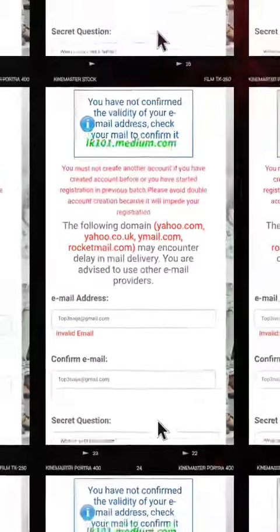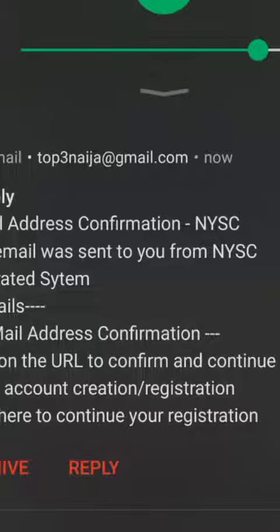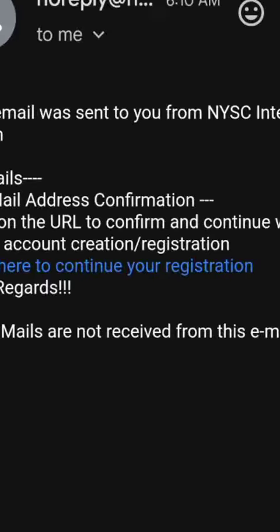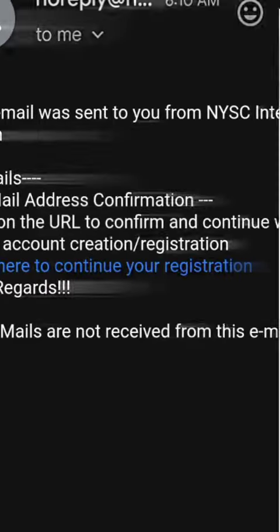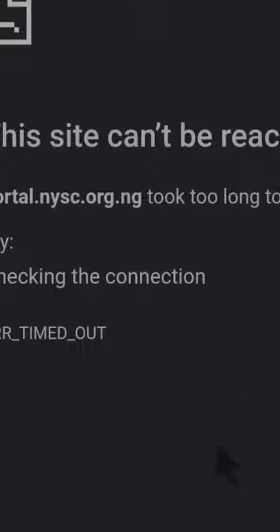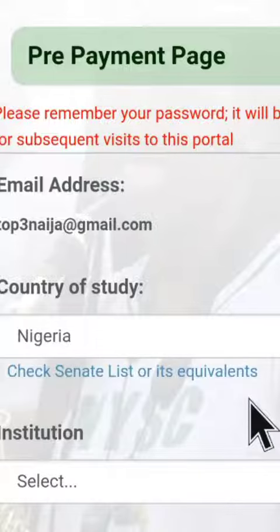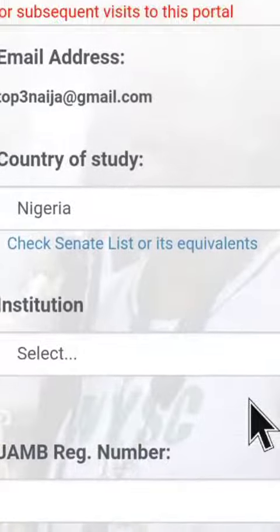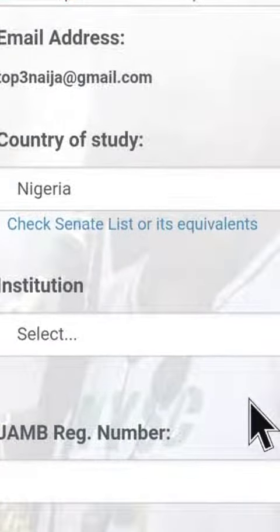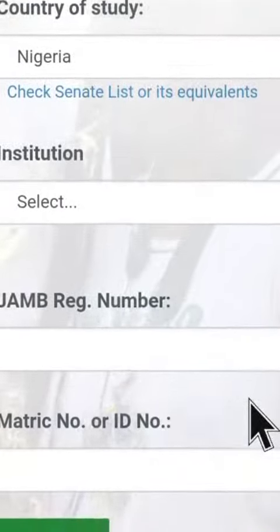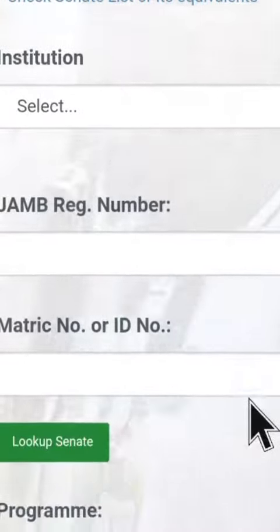Move to your email to get your link — here is the link. Click the link and the NYSC portal displays. You then choose your school, your registration number, and your matriculation number.